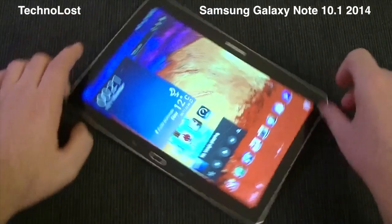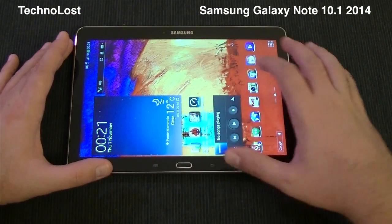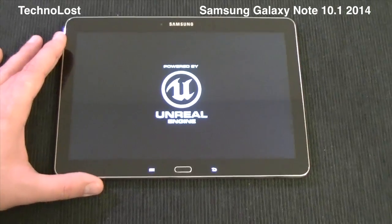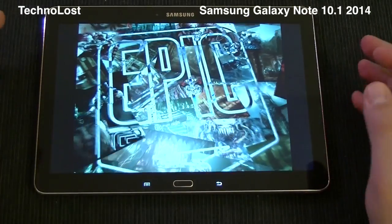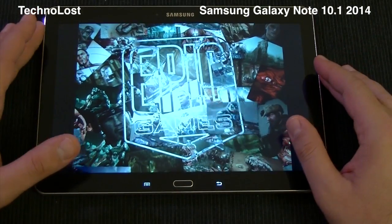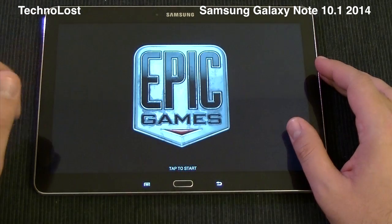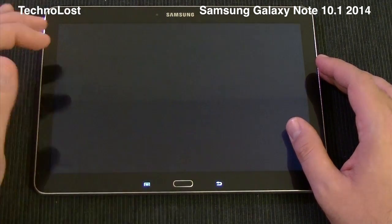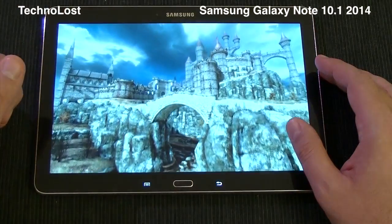Another benchmark we're going to see is Epic Citadel. This benchmark really deals with the GPU power of the device, so we'll see how the Galaxy Note 10.1 2014 edition behaves with this test.